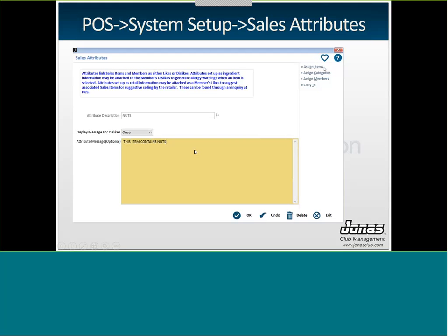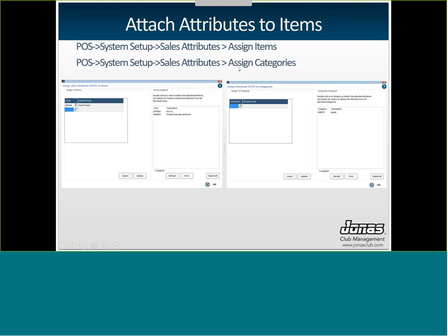From this screen you can attach attributes to individual items, whole categories, or individual members. This is how you would assign individual items and categories. It just takes you to the screen that lets you choose your sales items or your category. Once you have that list populated of all the items in your system that this attribute pertains to, you'll click on update. Then you'll see a list of all of the items and all of the categories that this attribute is already attached to.